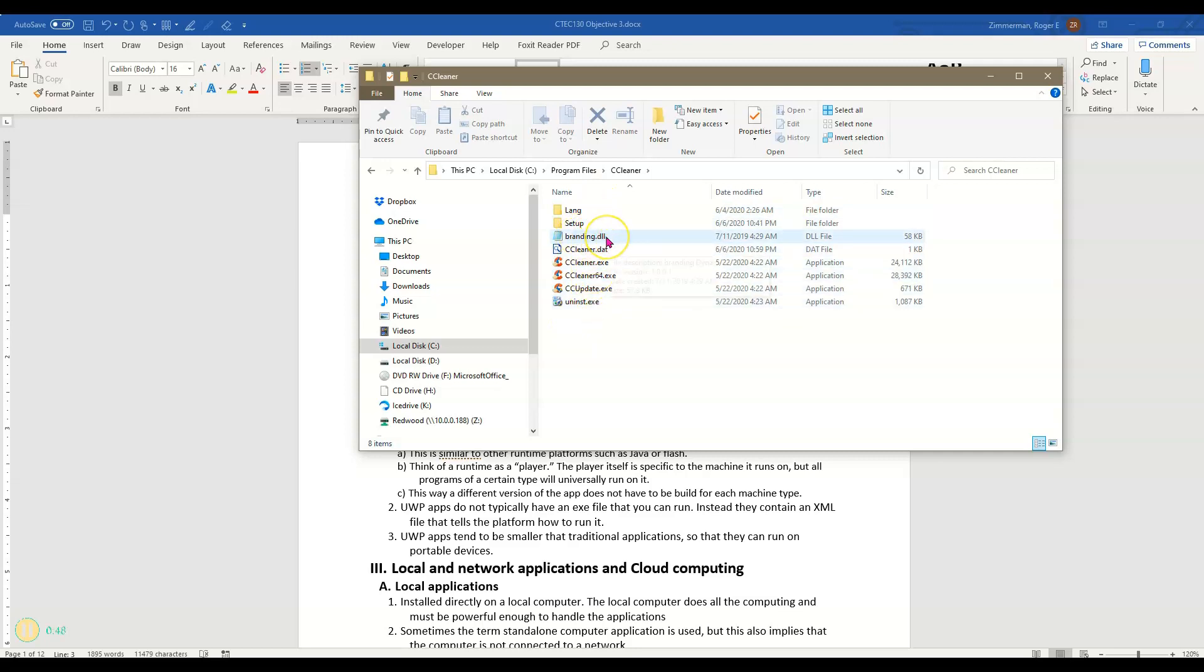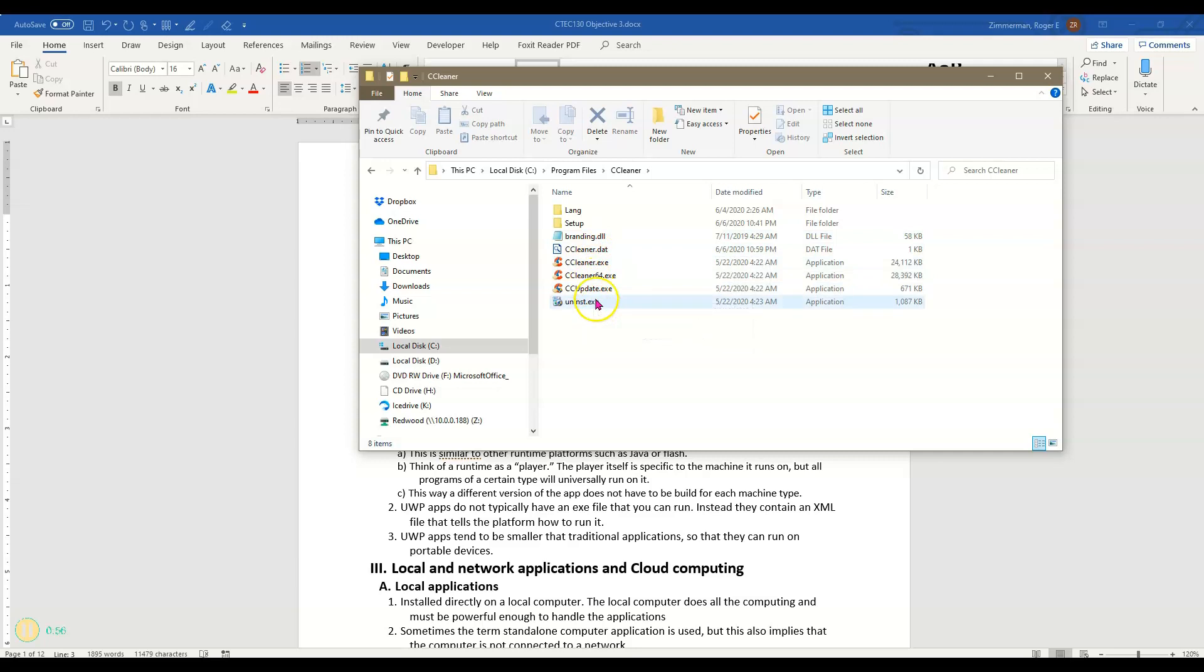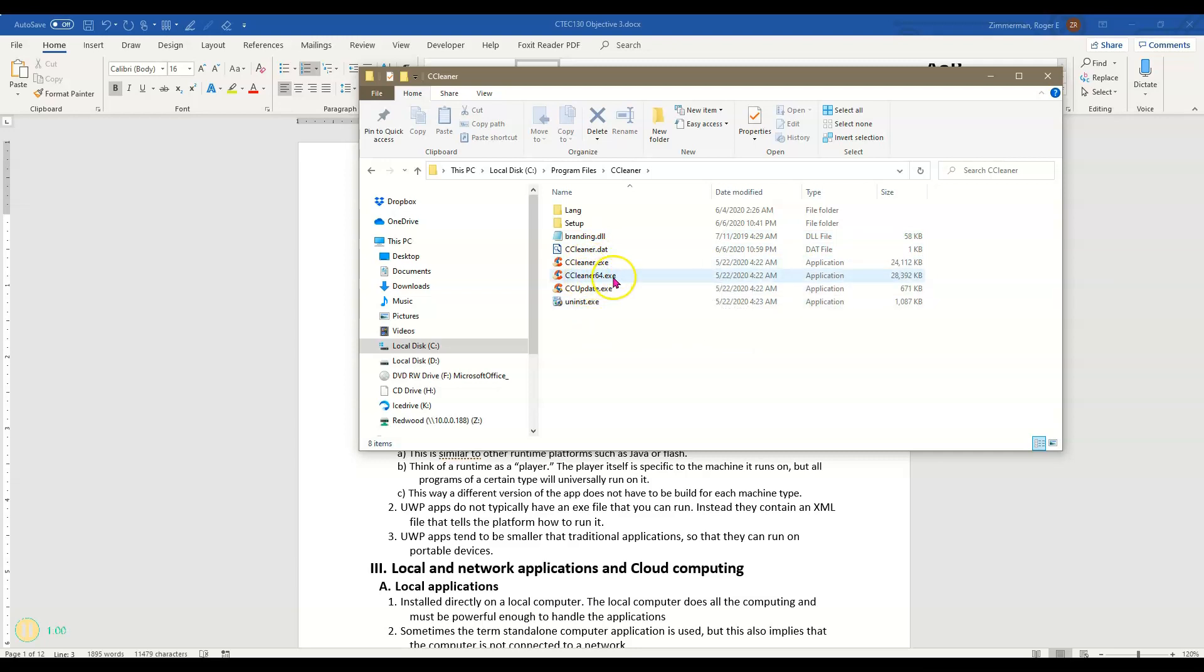There's DLLs which are these dynamic link libraries used for various purposes in programming and then we have an executable. In this case I have a 32-bit executable and a 64-bit executable.